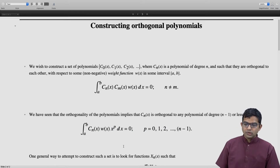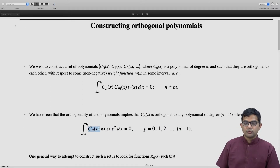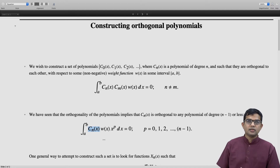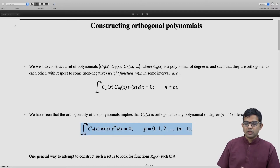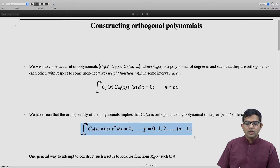This orthogonality of these polynomials immediately implies that every such polynomial is orthogonal to any polynomial of degree n minus 1 or less, and specifically cn(x) is orthogonal to every x^p whenever p is less than n. So this relation holds, and this is a key relation.